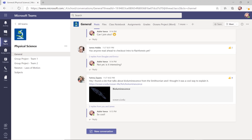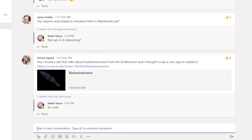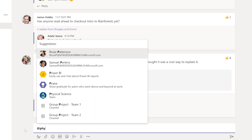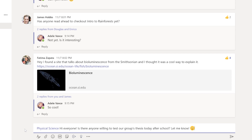From here, you can enter your message. To get the attention of the whole class, use the at sign and the name of your class. You can also at-mention a single classmate if you want to get their attention.